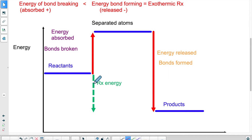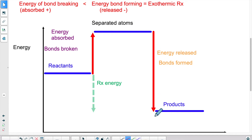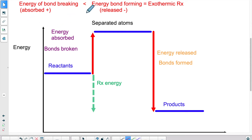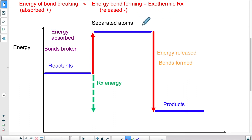The products have, in this example, lower energy than the reactants did. Overall, if I look at the difference between the amount of energy absorbed and the amount of energy released during the whole process, ultimately there's more energy released. So there's an exit of energy — that's why we call it exothermic. The amount of energy absorbed to break the bonds is smaller than the amount of energy released during the second phase where the new bonds are formed. So overall, it gives us an exothermic reaction.